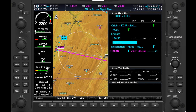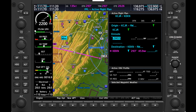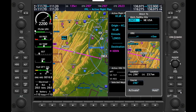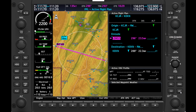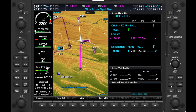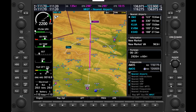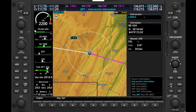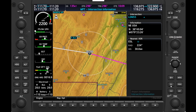Now we're still navigating to Elkins as indicated in pink, so let's hit the FMS knob, scroll over to the new waypoint, and hit Direct, Enter, Enter. We're now navigating to LDEN55. Let's head back to the Waypoint group by twisting the outer FMS knob left a few times, then move to the Intersection page by twisting the inner knob right once. We now have information about the waypoint we're navigating towards.